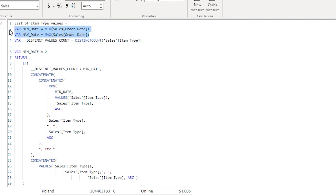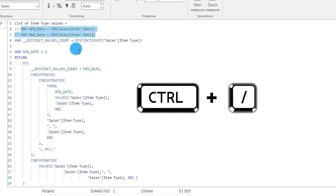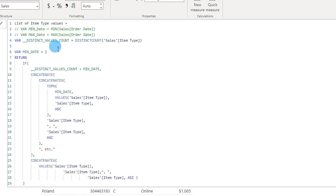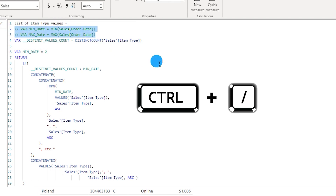I have added two variables here that I don't want evaluated in the DAX right now, but I want to keep them for later reference. To keep them in the code without evaluating them, I can comment the lines by pressing Ctrl+Slash. The lines turn green, meaning they will not be evaluated in this measure. To uncomment and start evaluating again, press Ctrl+Slash again.